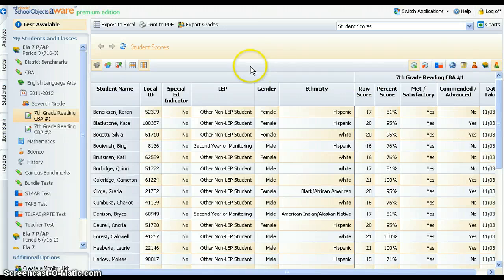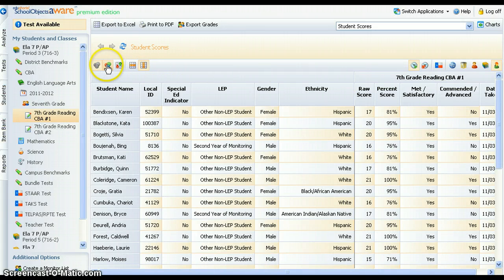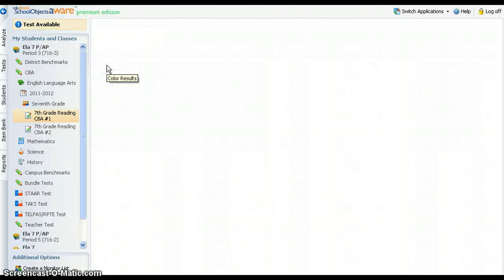The color results button may be used to highlight low and high scores.